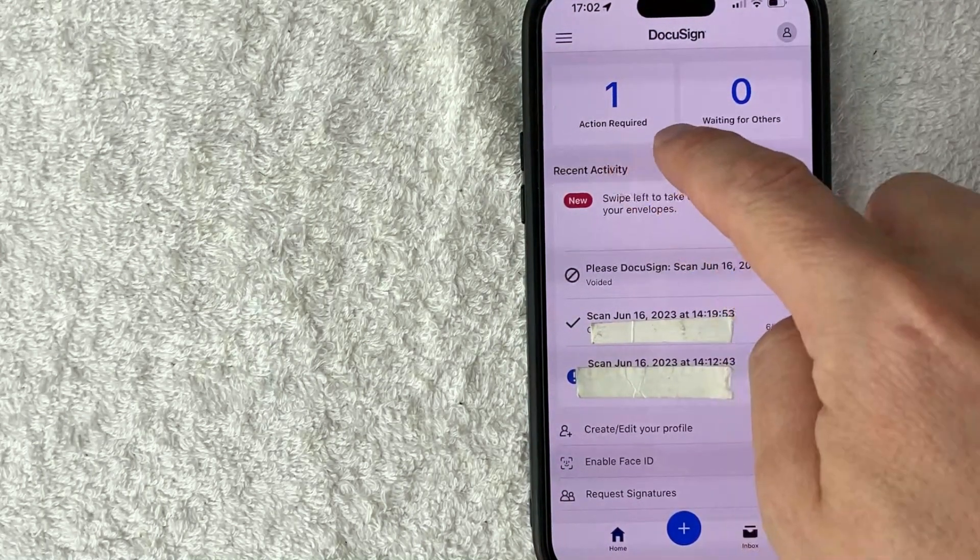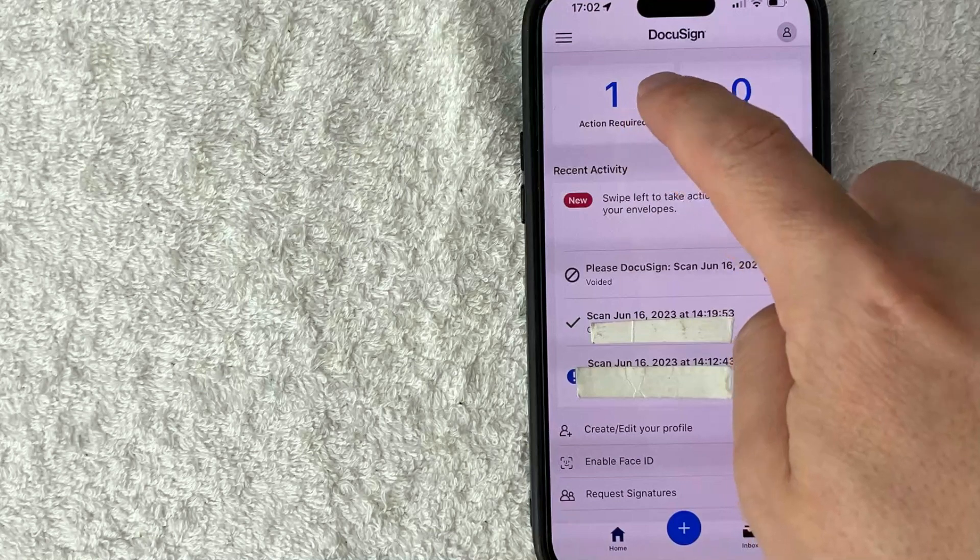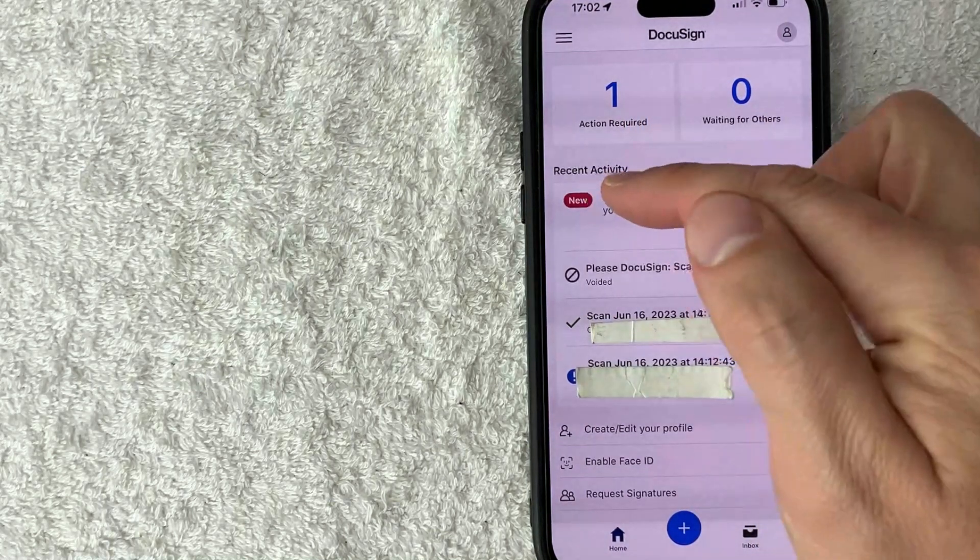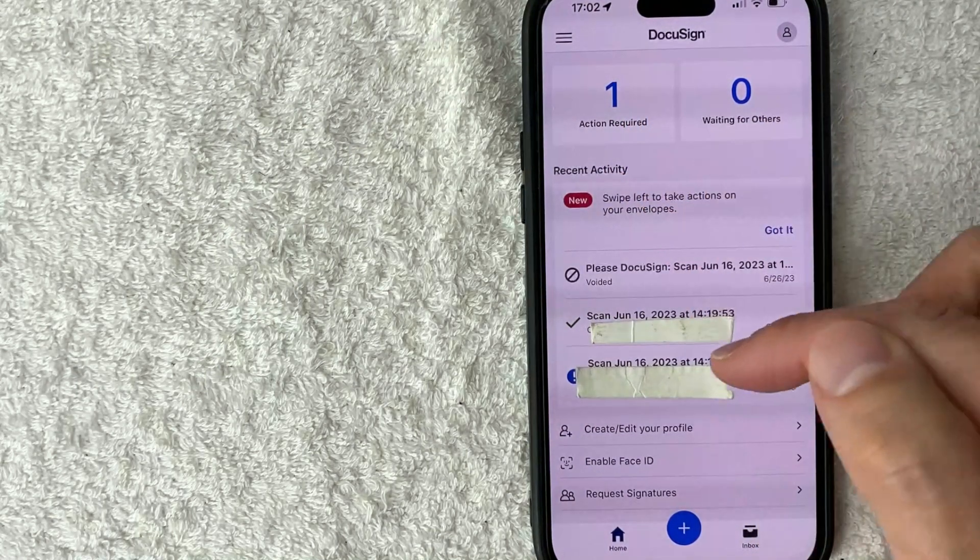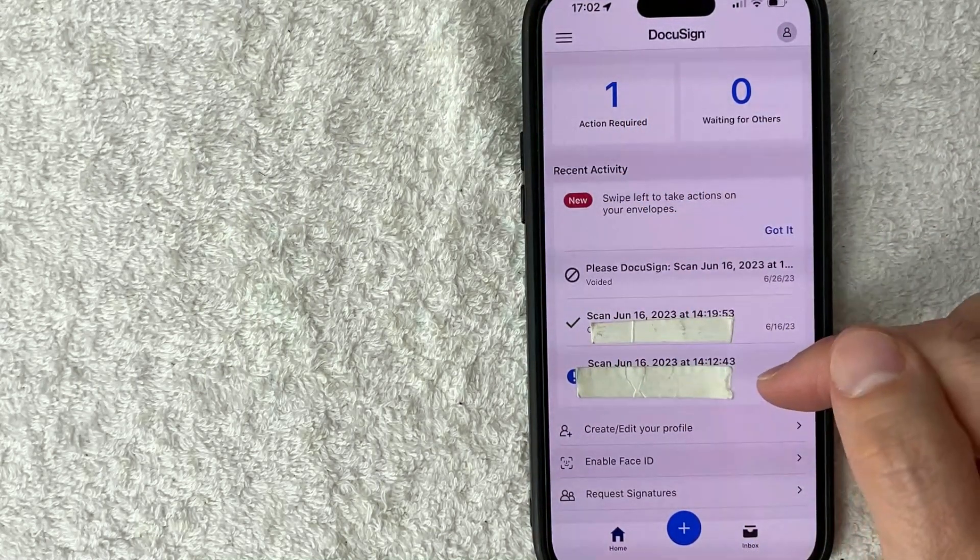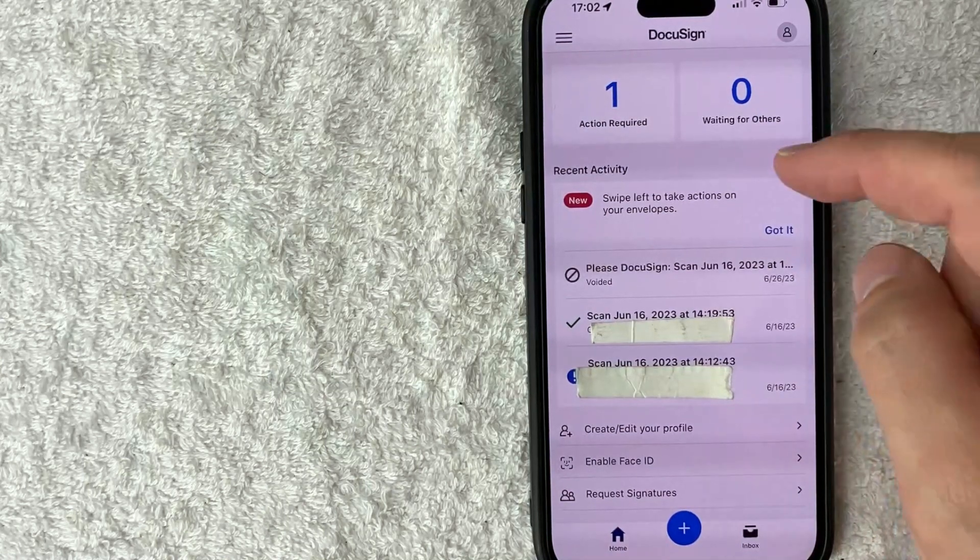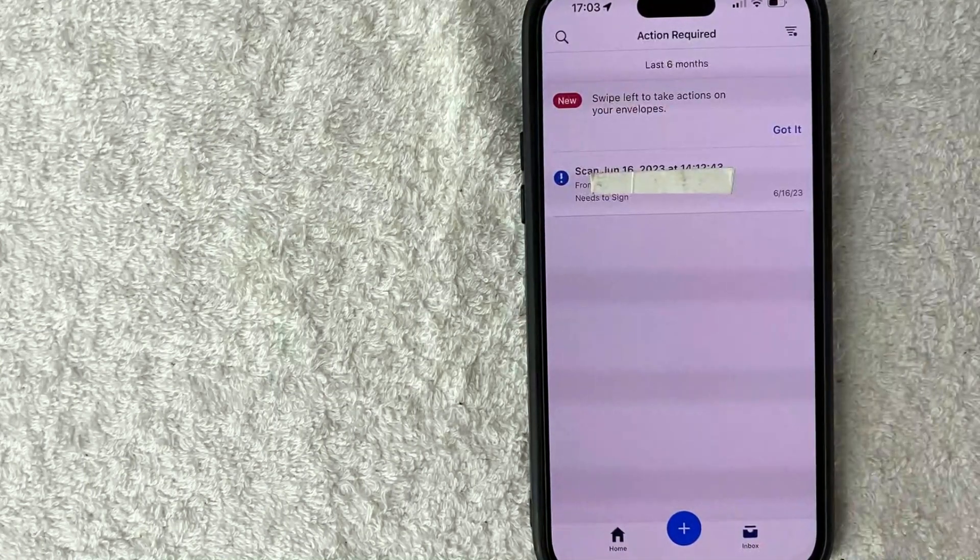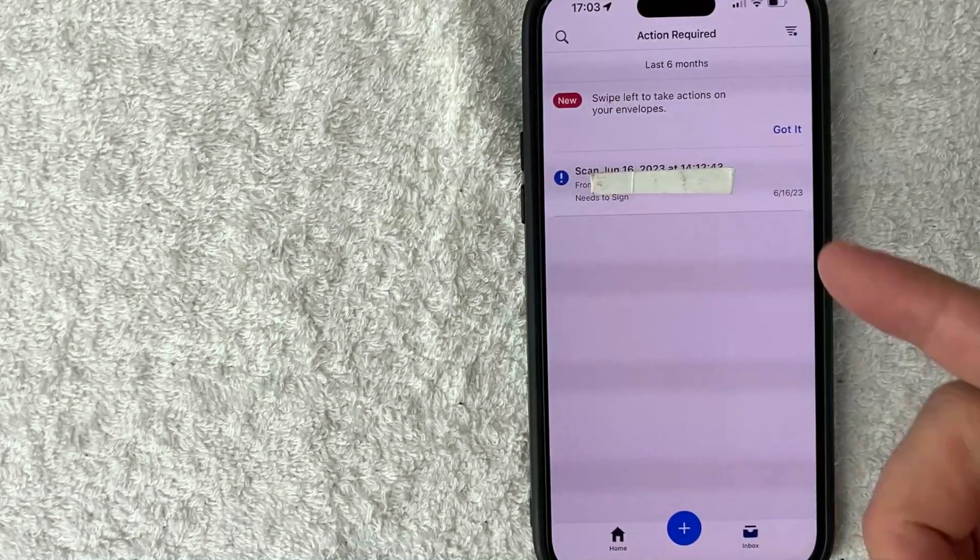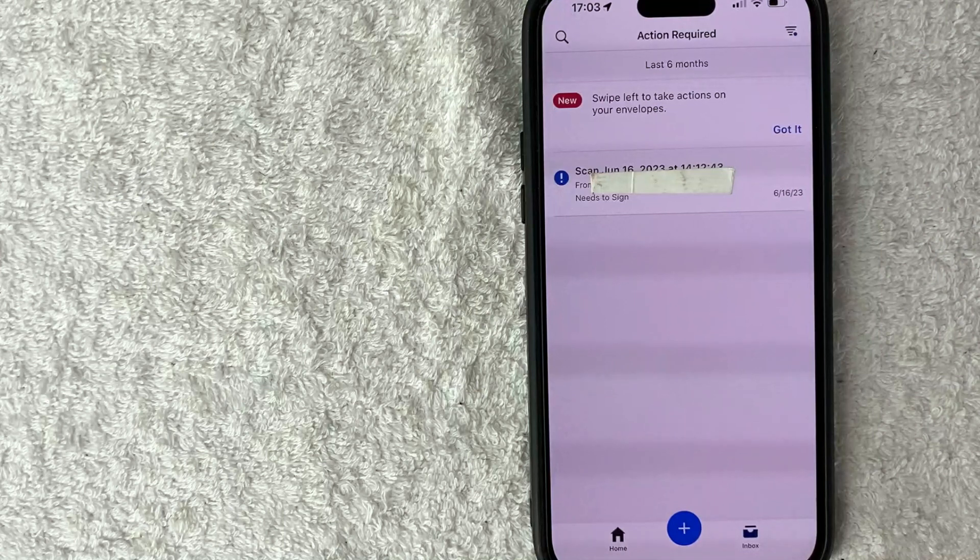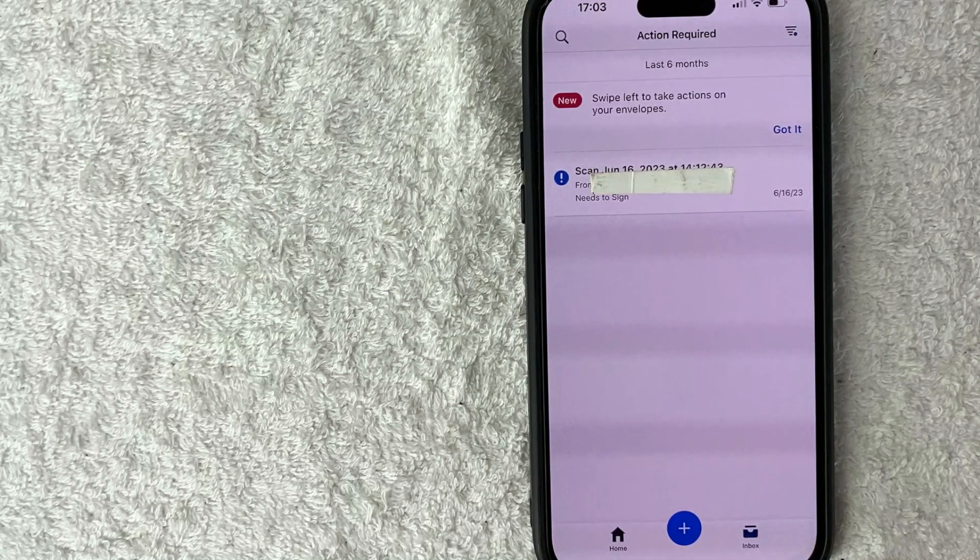As you can see, I have action required number one here on the top left, or you can just go through the recent activity and look for the document that you need signed on your iPhone. So let me click on action required. Okay, so here it lets me know I have one document that's waiting for my signature in DocuSign. So it's pretty easy.